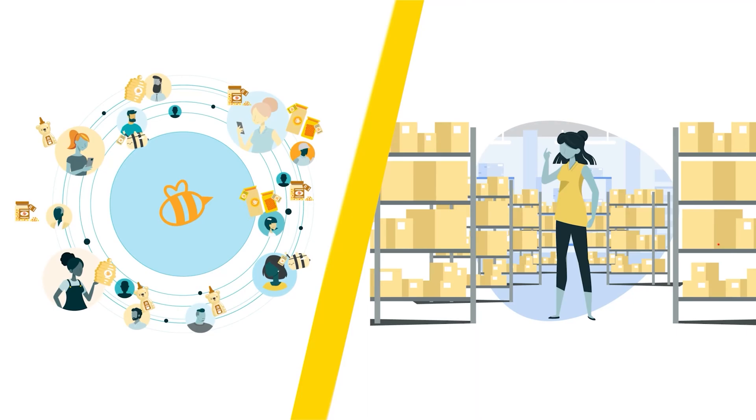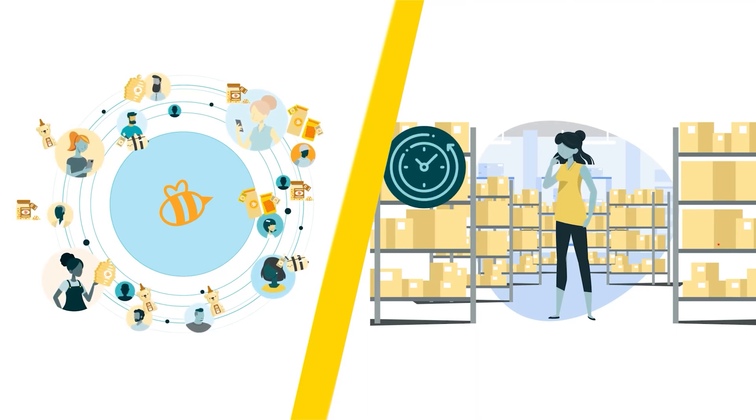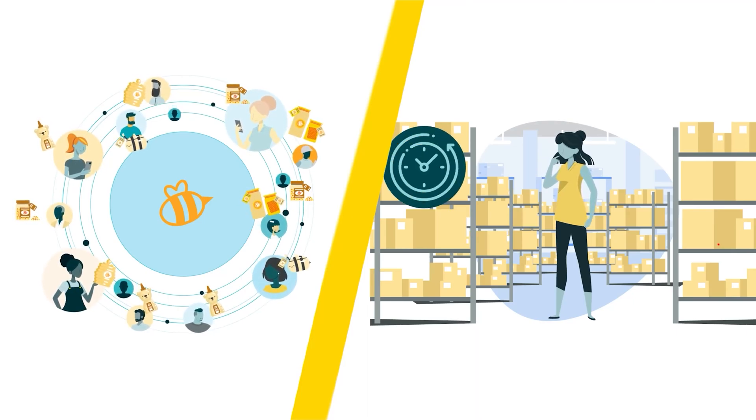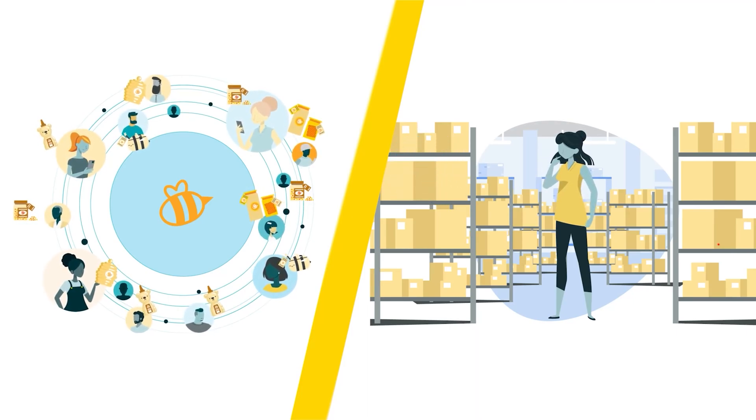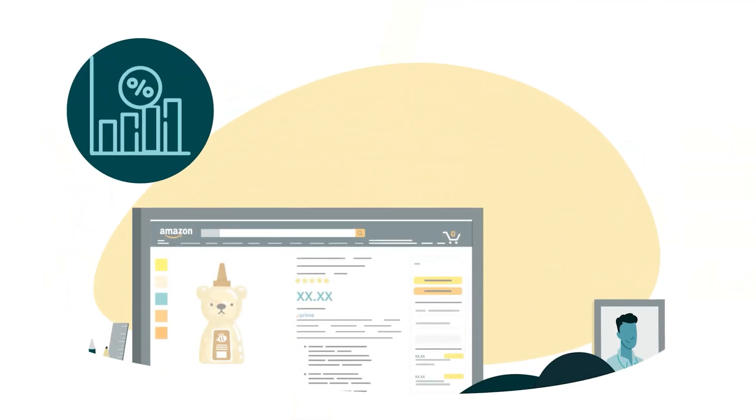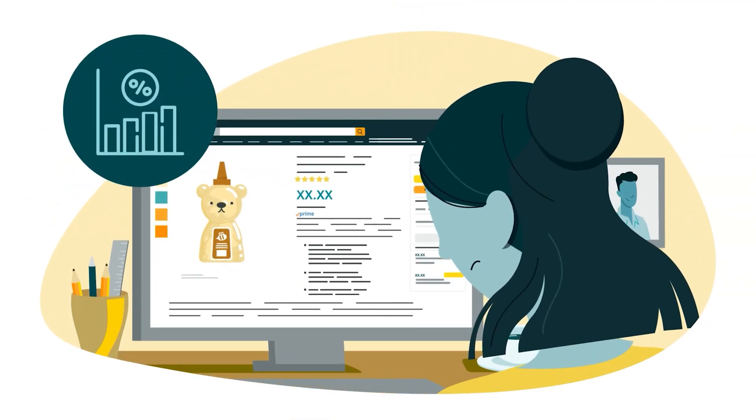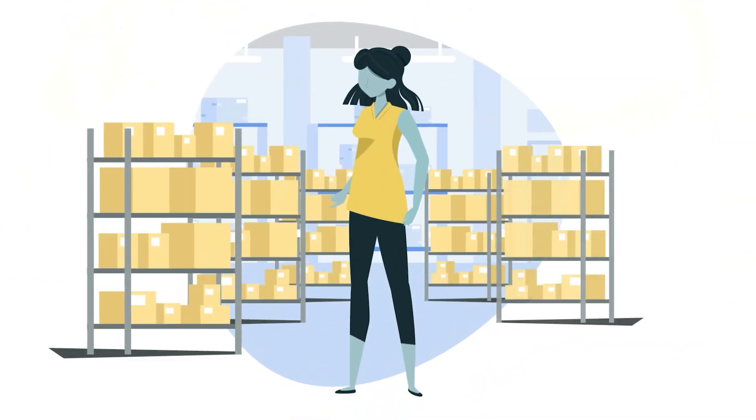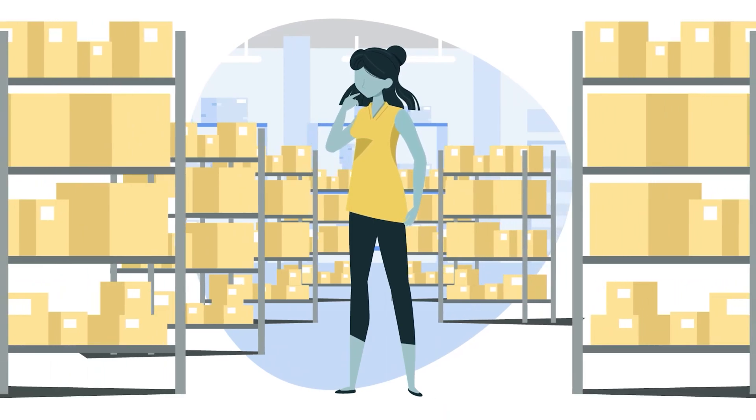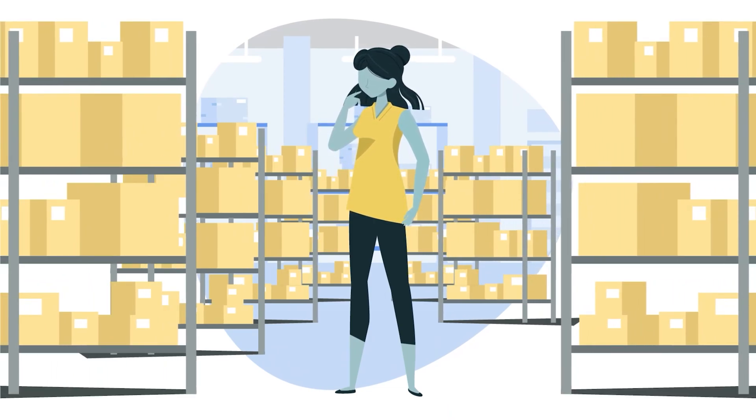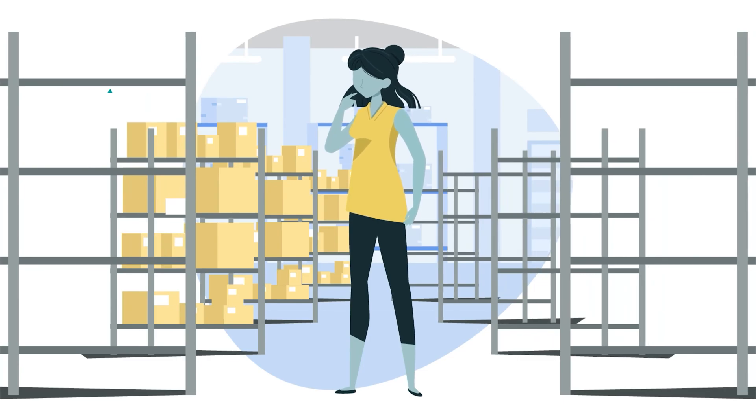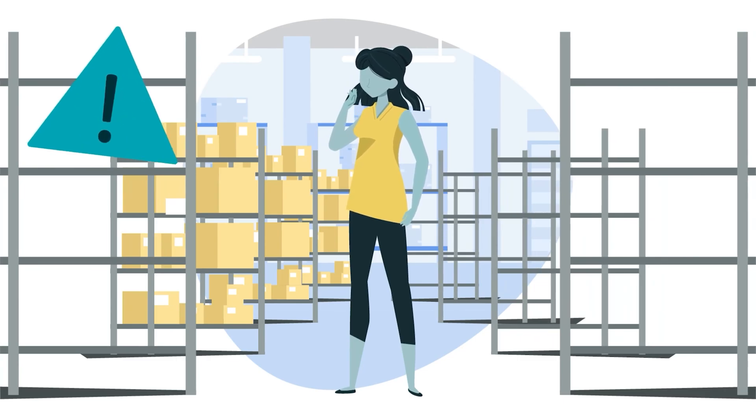Also, ensure that you don't have inventory sitting in fulfillment centers for long periods of time, as this may negatively impact your sell-through rate. Second, make sure to always check that your inventory is kept at an adequate level and that you're aware of any low stock alerts.